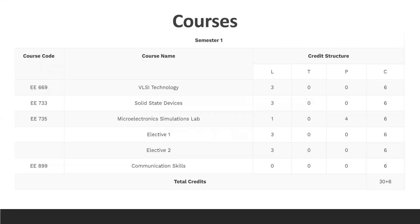So the first thing is courses. In the coursework of semester one, they have mentioned VLSI Technology and Solid State Devices. These are the two basic courses related to VLSI. And after that, one lab is there. In the first semester, the lab is for six credits. There are four hours reserved for this lab work as practical work and one hour for the lecture part.